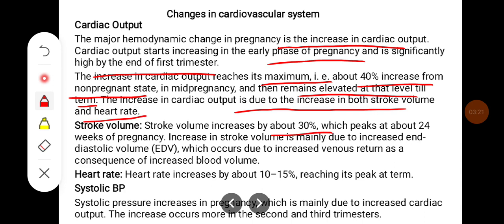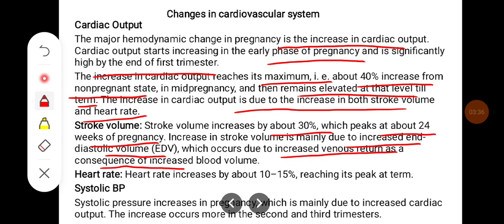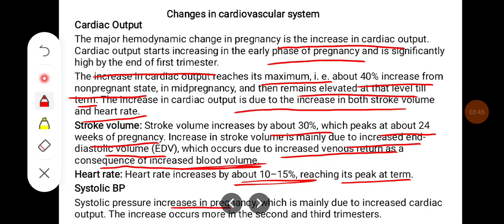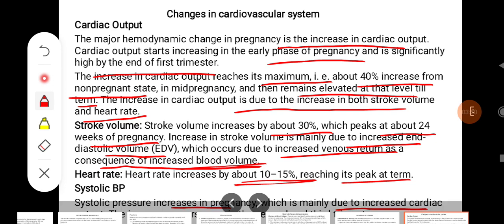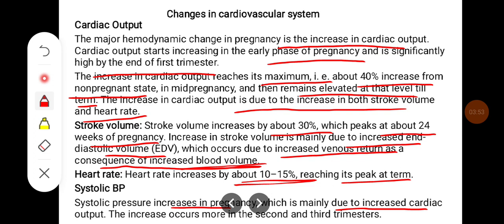Stroke volume increases by 30%, which peaks at about 24 weeks of pregnancy. The increase in stroke volume is mainly due to the increased end-diastolic volume, which occurs due to increased venous return as a consequence of increased blood volume. Heart rate increases by 10-15%, reaching its peak at term. Systolic BP increases in pregnancy, mainly due to the increase in cardiac output, more so in the second and third trimester.